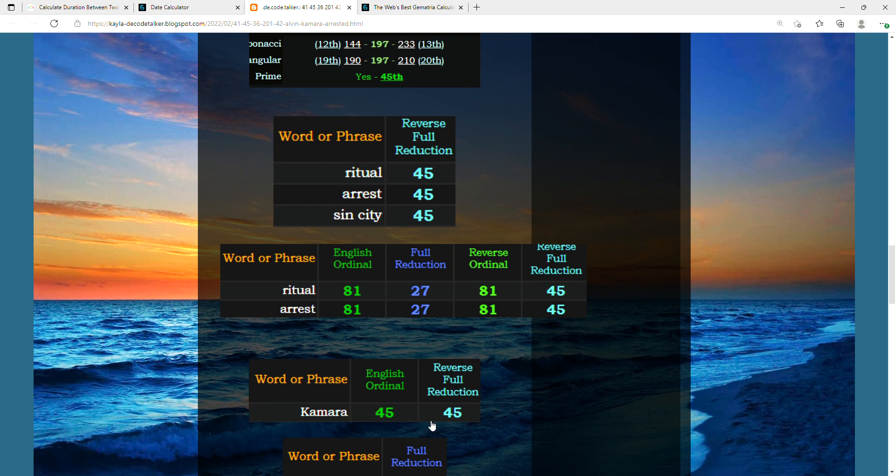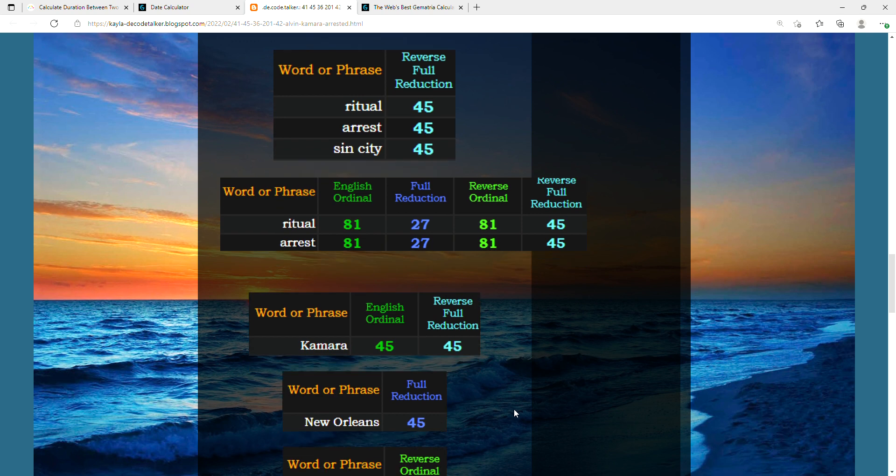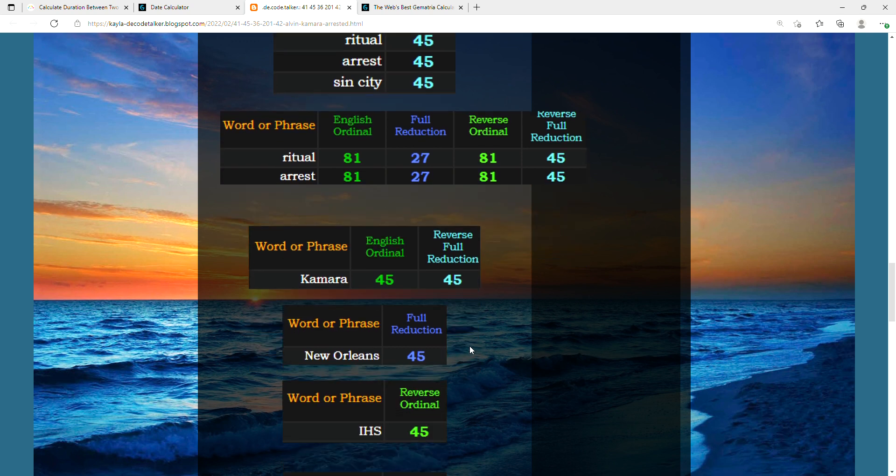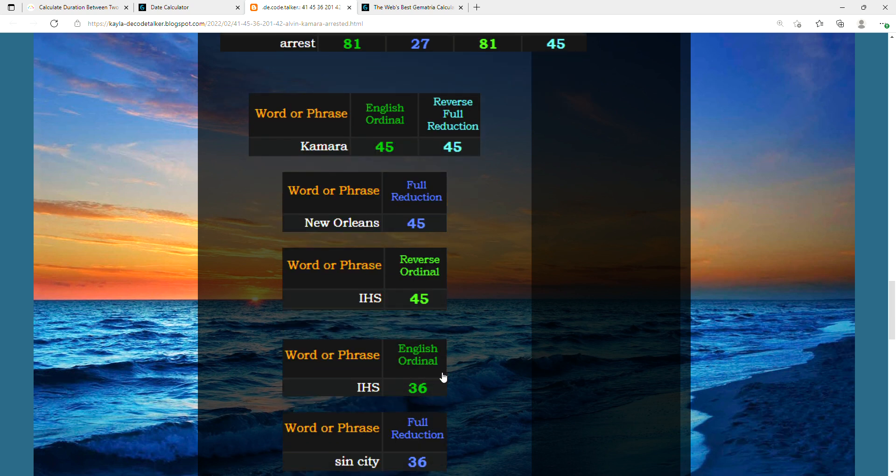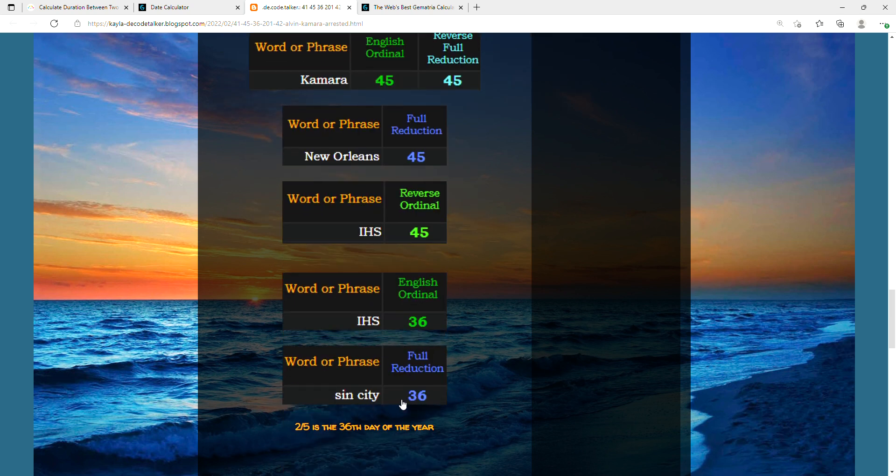Even his name, Kamara, equates to 45 in two different ways. New Orleans 45, the team he plays for, and IHS 45, the abbreviation of the IHS motto. IHS also equates to 36 like sin city 36, and how this incident happened yesterday on 2/5, that is the 36th day of the year.